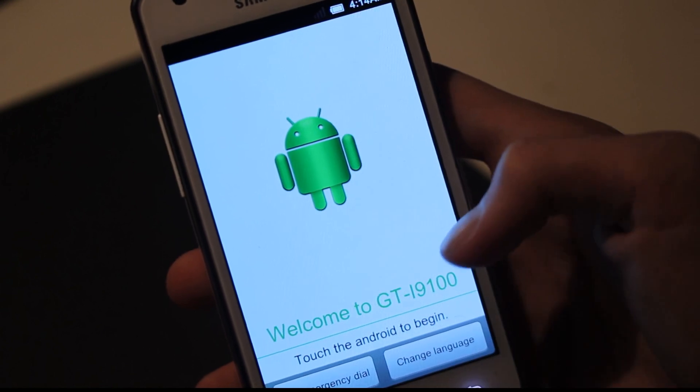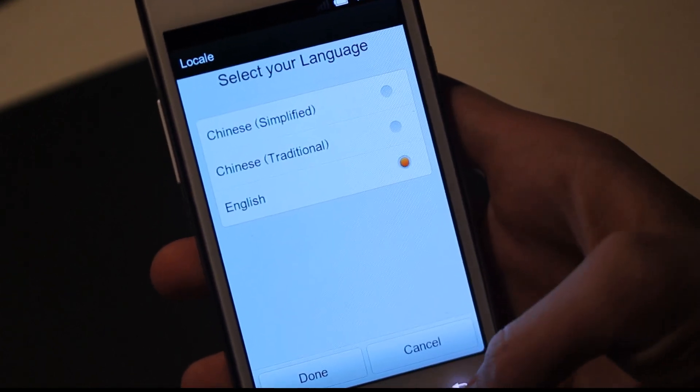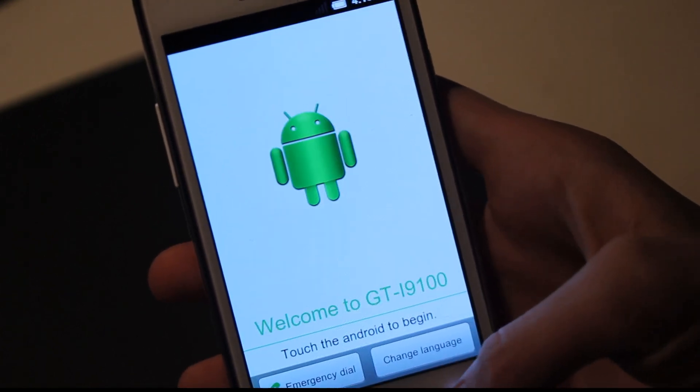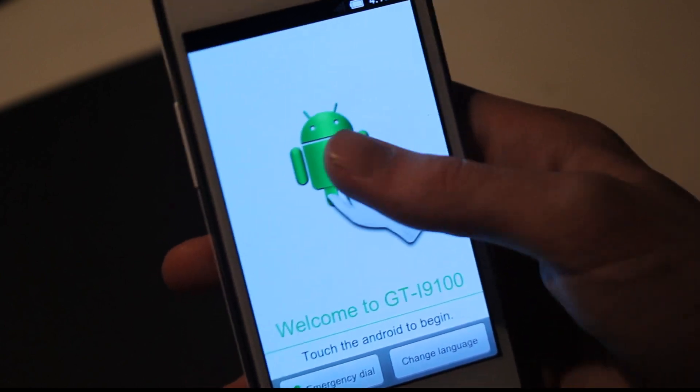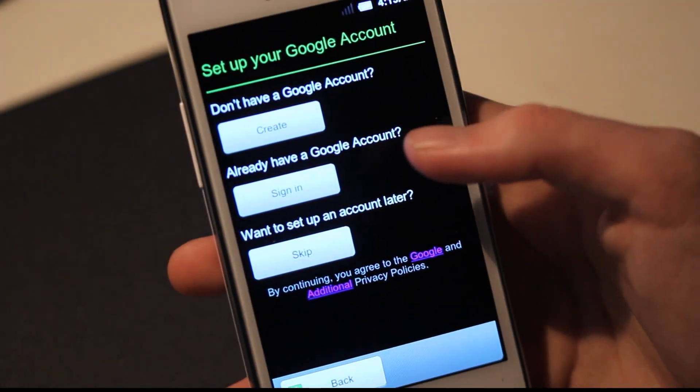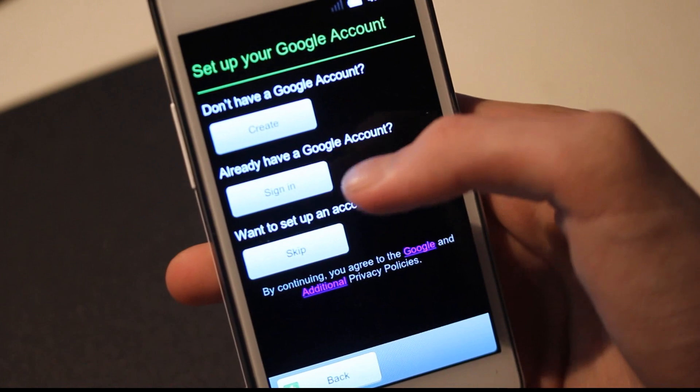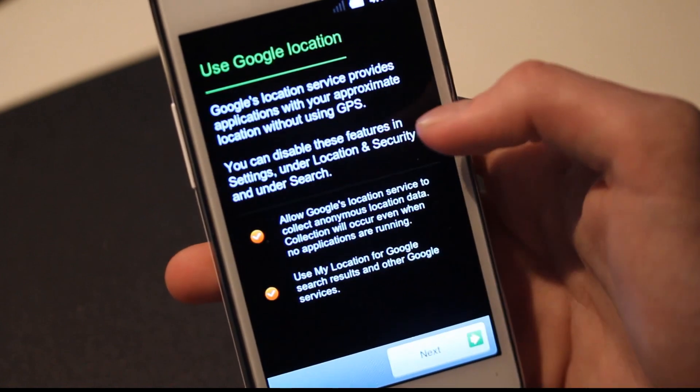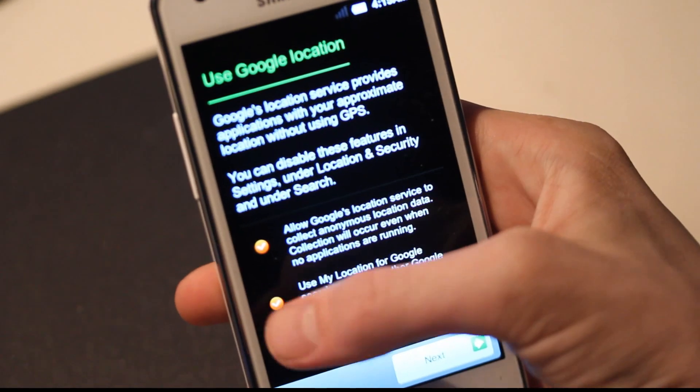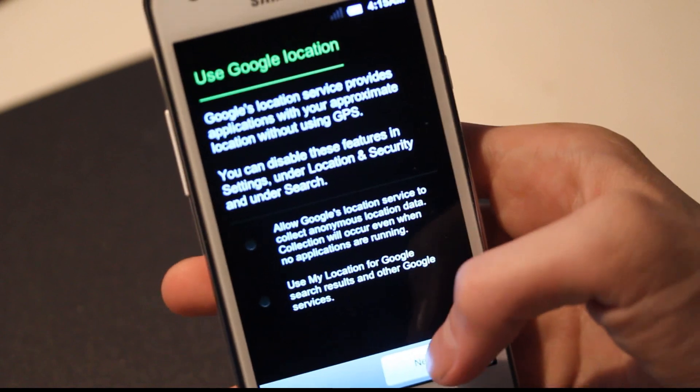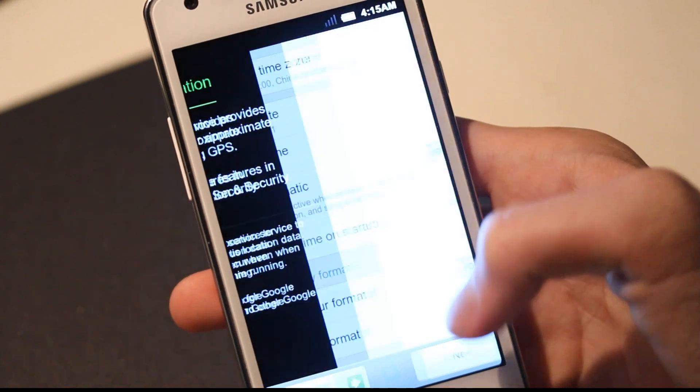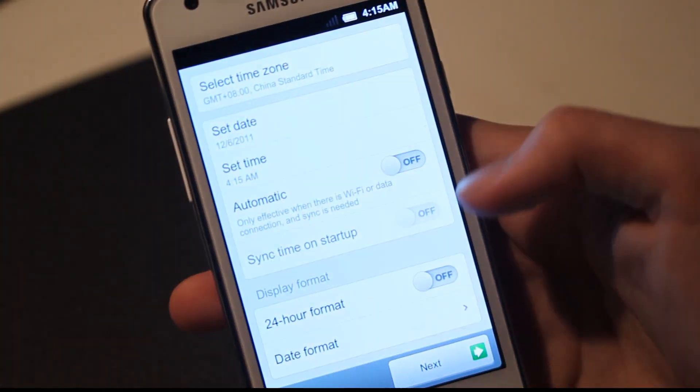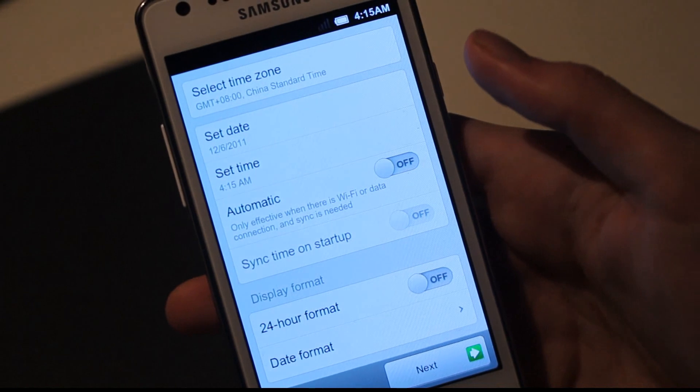Change language. English. Chinese. Do you want Chinese? Okay, we are not going to pick Chinese. Do you have a Google account? Okay, I'm going to skip this right now, just because I don't want to do that right now.